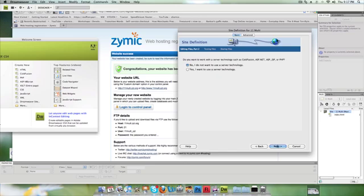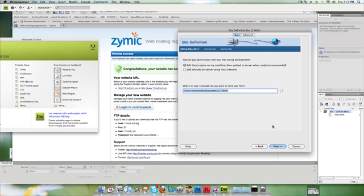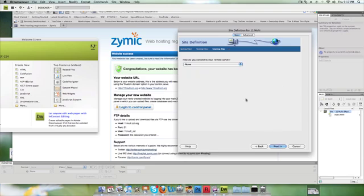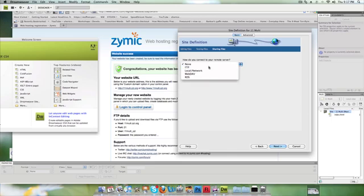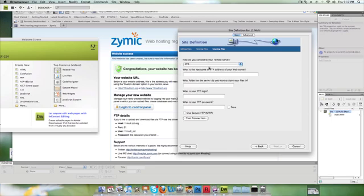I still don't want to use server technology. I still want to edit copies on my local machine, and this is the place where I've stored those copies. But this time I want to use FTP to connect to the remote server.